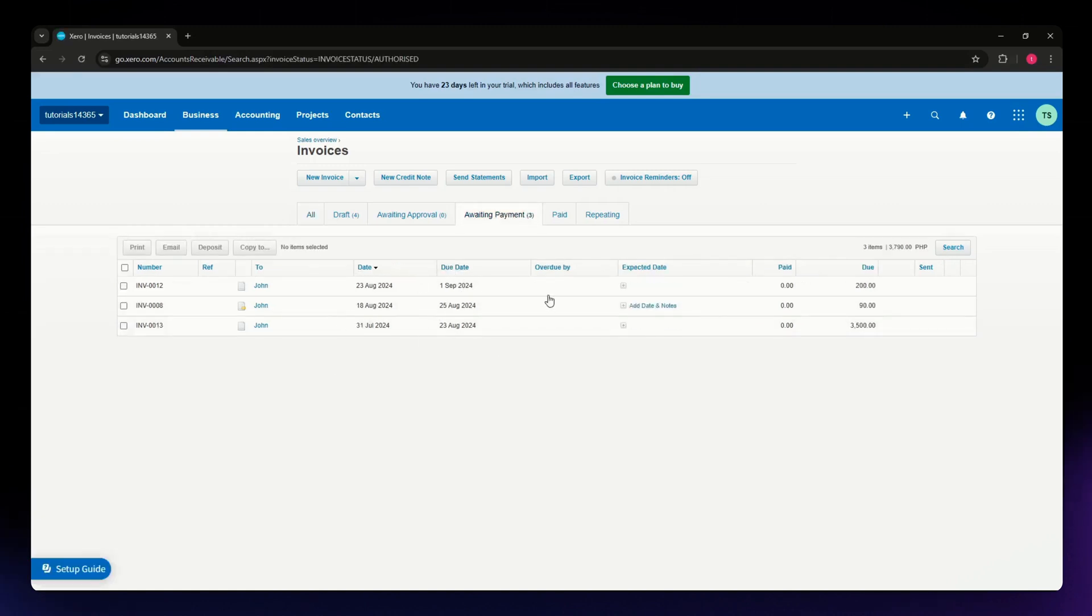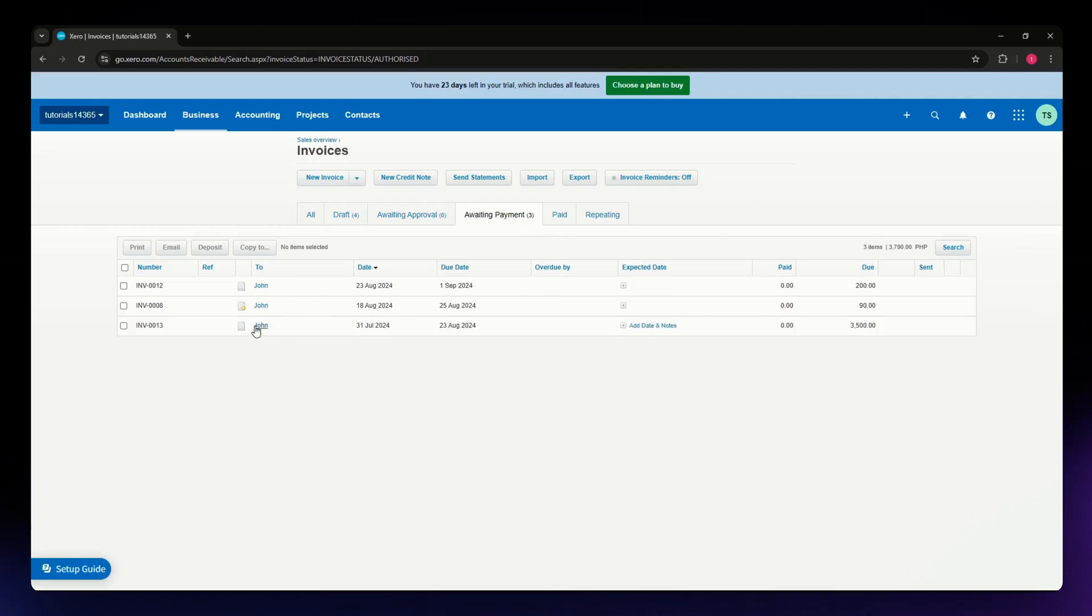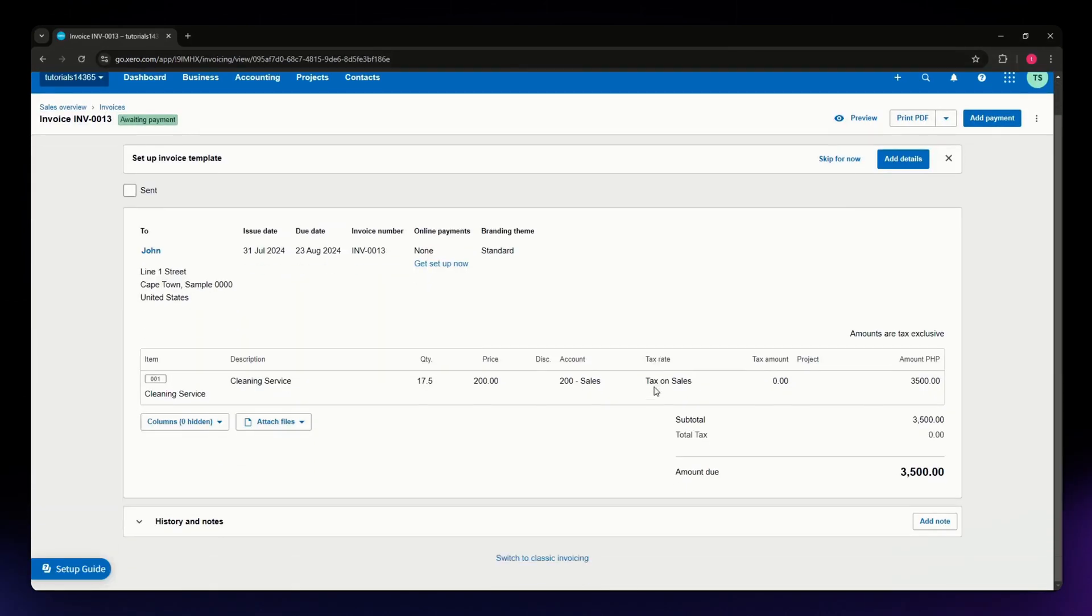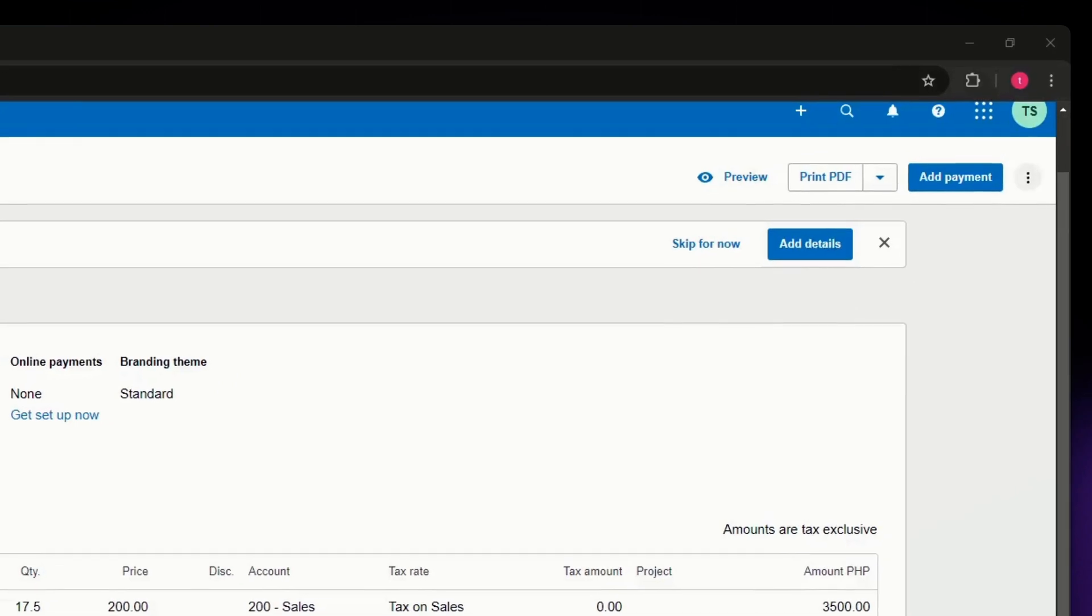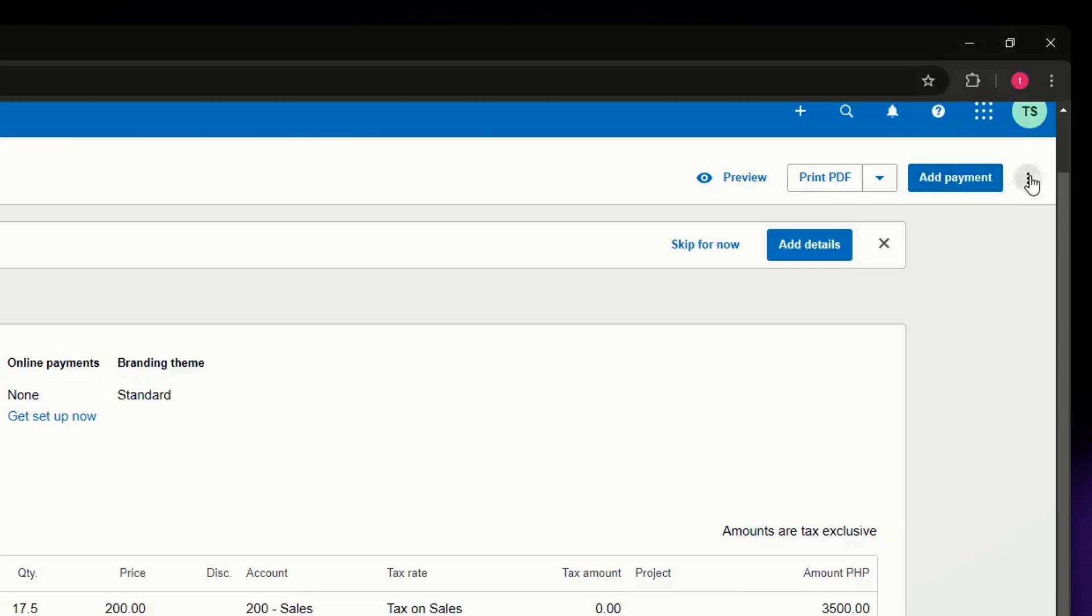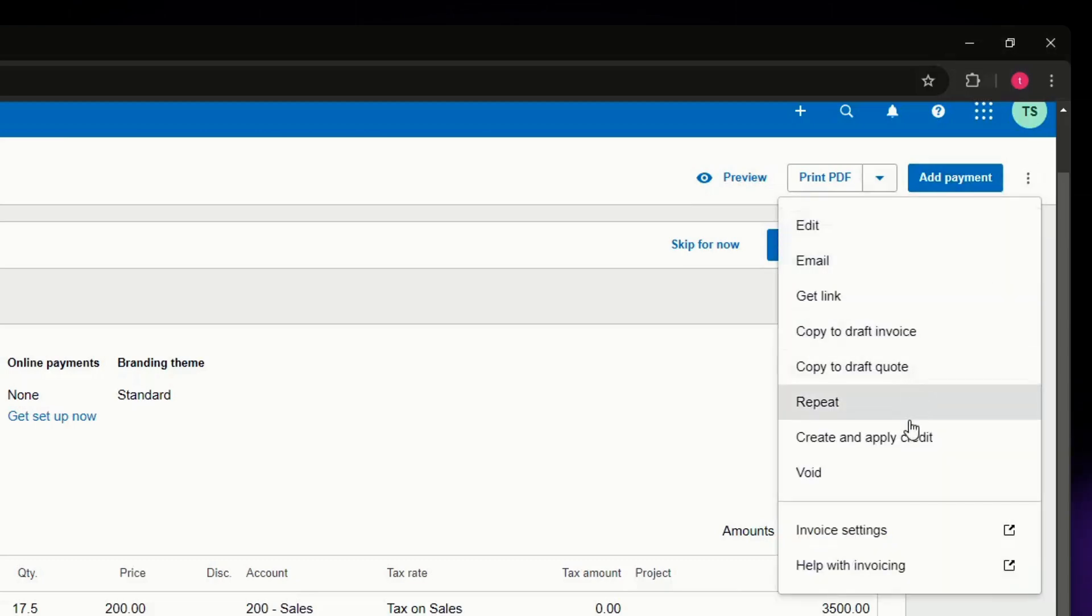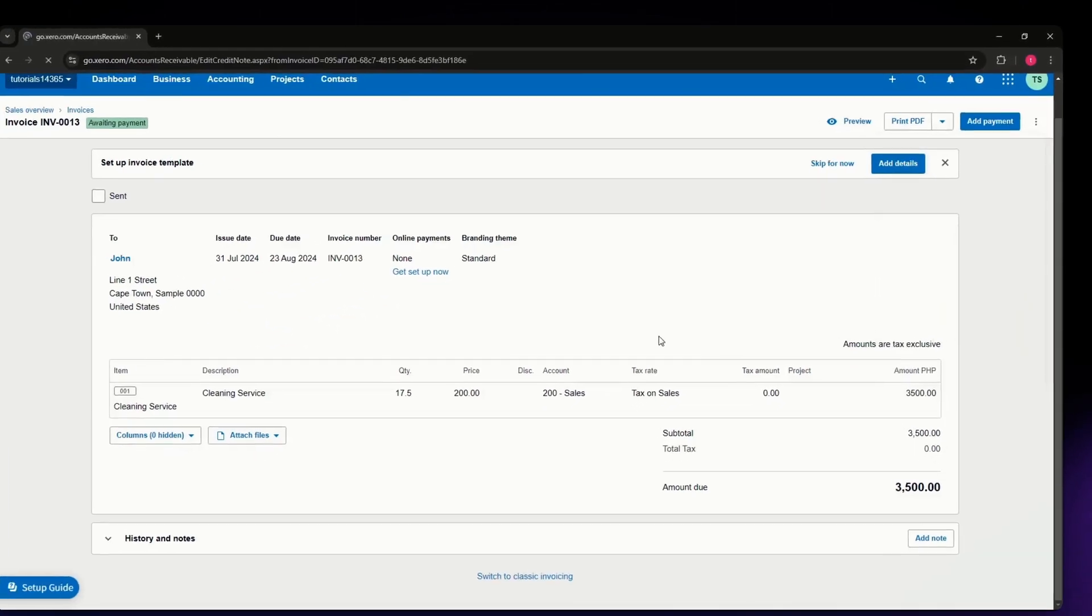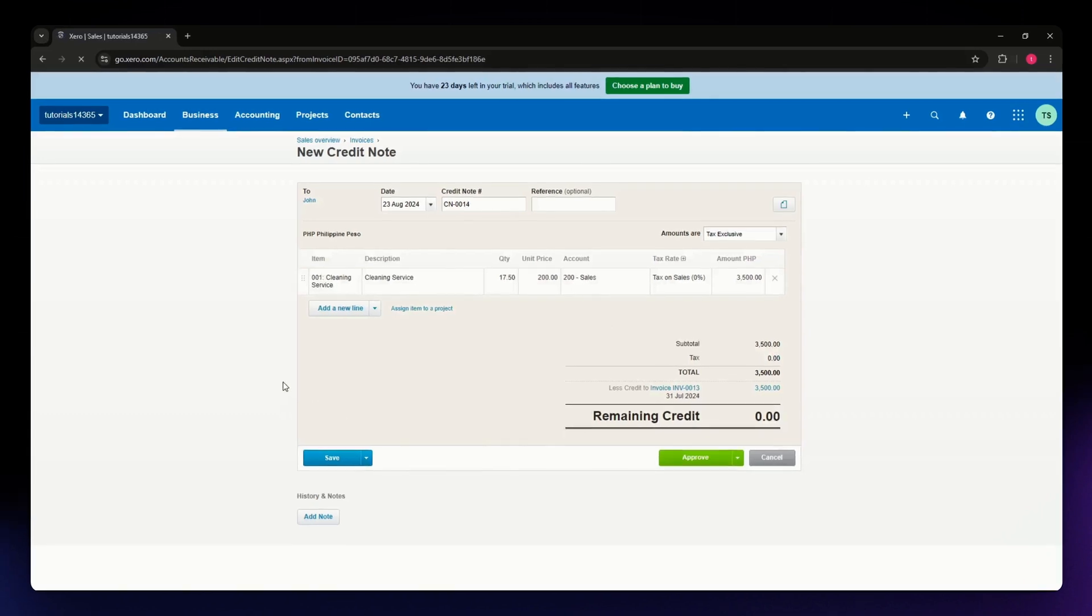For example, I'm going to the Awaiting Payment section and selecting an invoice. Click on it. Once you're in the invoice, locate the three dots icon in the upper right corner beside the Payment button. Click on it and select 'Create and Apply Credit Note' from the dropdown menu.